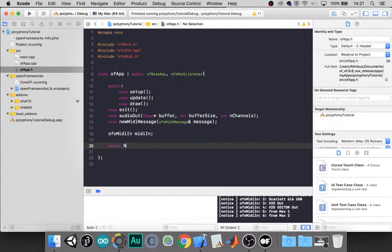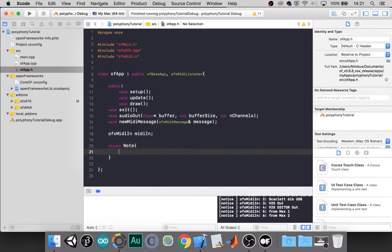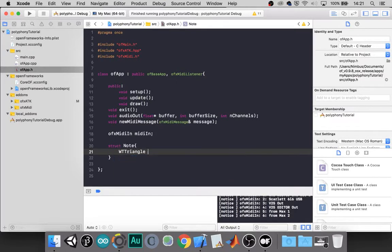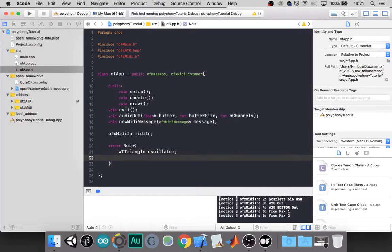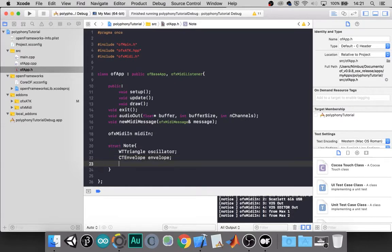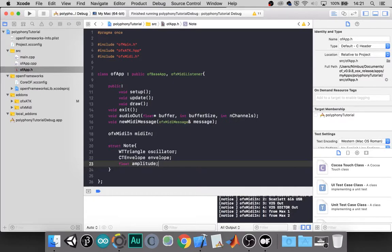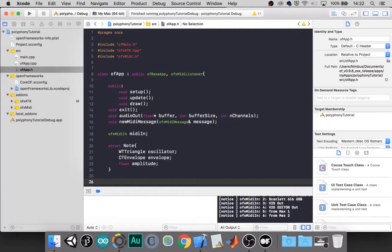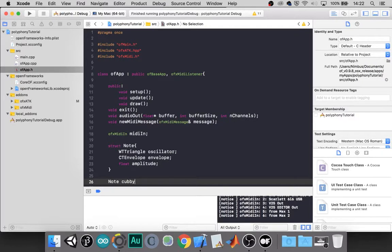We'll call this note, capital N since it's a structure. So we'll need something to make sound. I will use a wave table triangle oscillator. I will call it oscillator. Every note will need its own envelope. So constant time envelope. And let's store an amplitude value for each note.